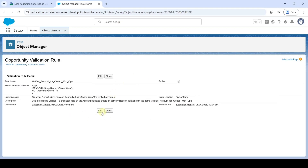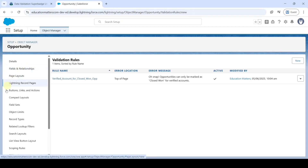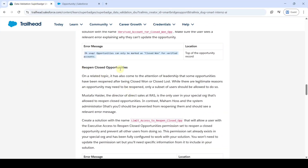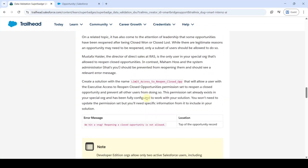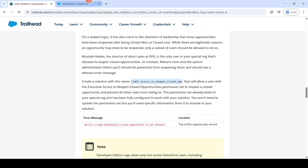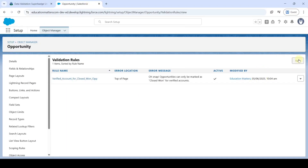We have now created the validation rule for verified accounts. Click 'Back to Opportunity Validation Rules'. We need to create one more validation rule for reopen closed opportunities. Copy the name 'Limit Access to Reopen Closed Opportunities' from the instructions, then click the 'New' button.